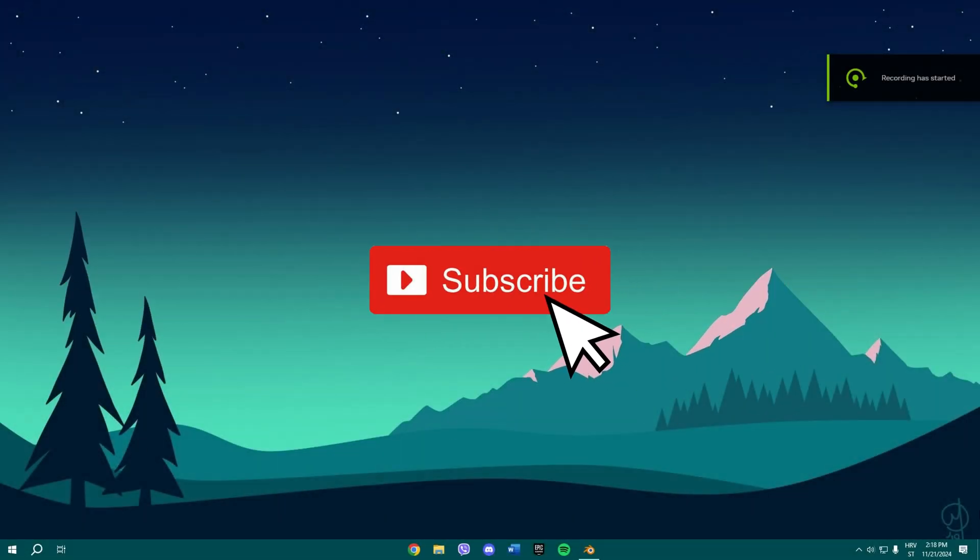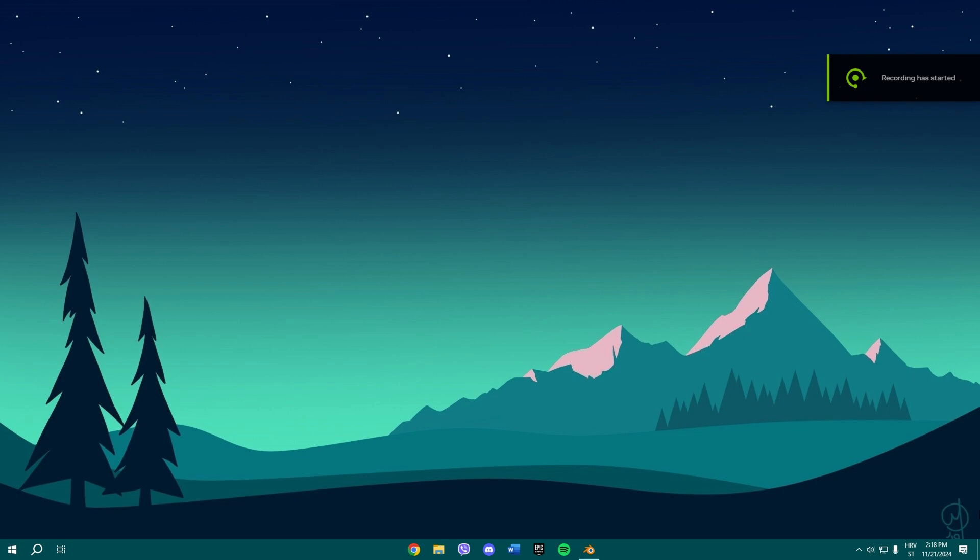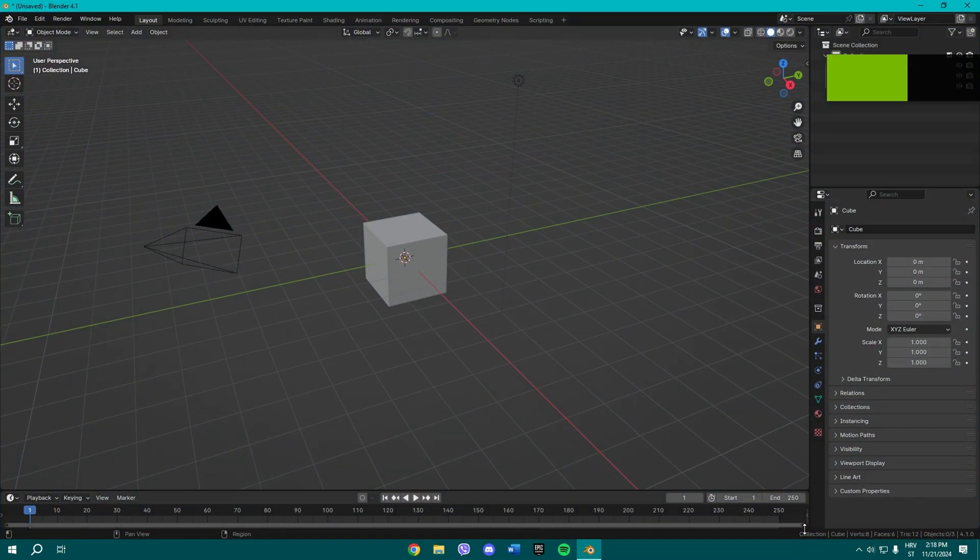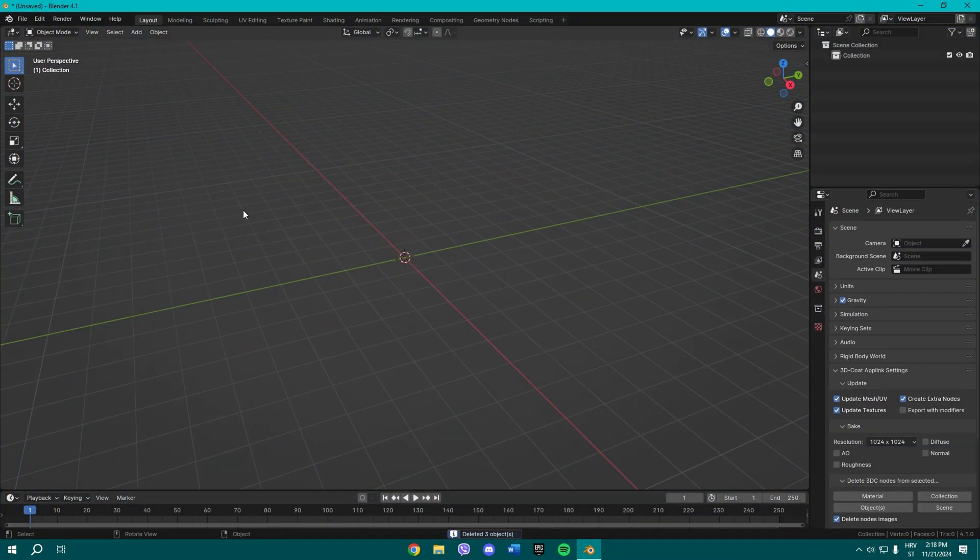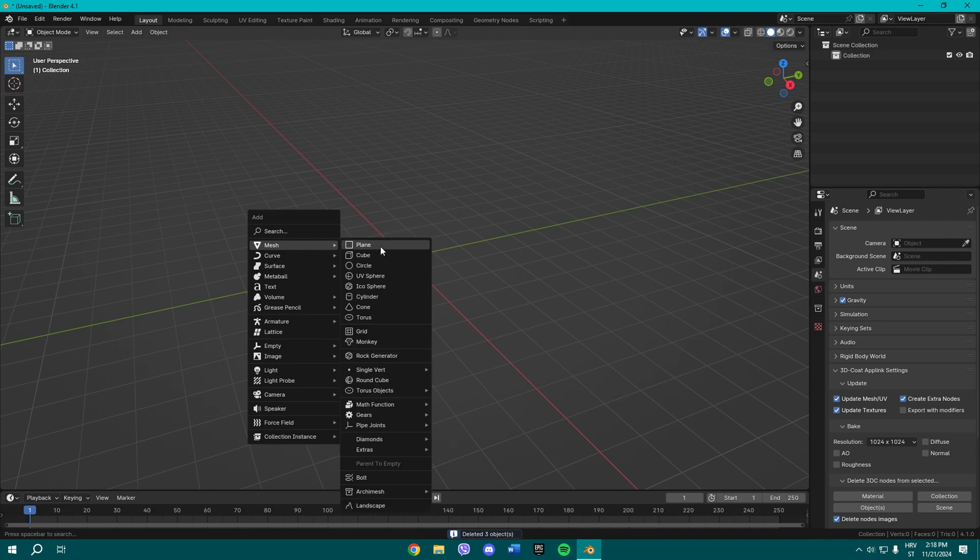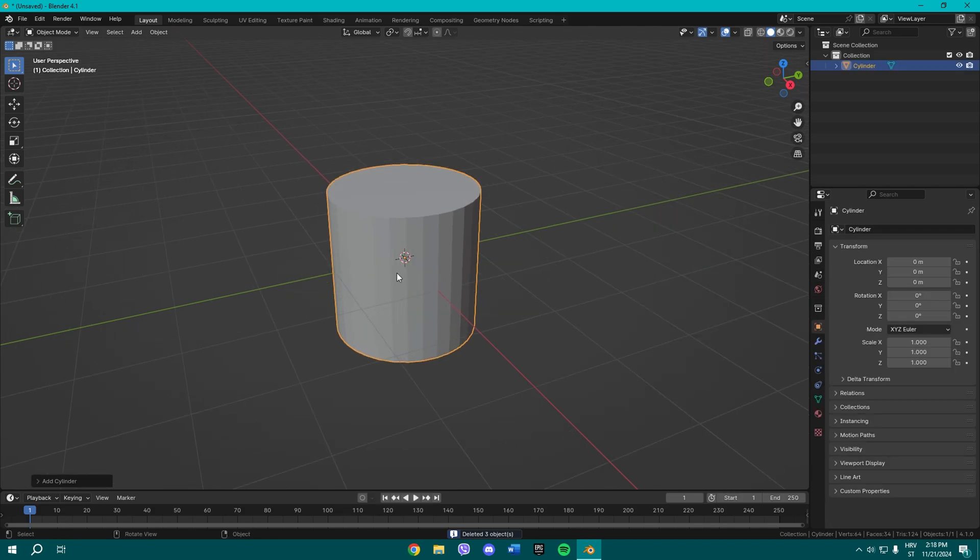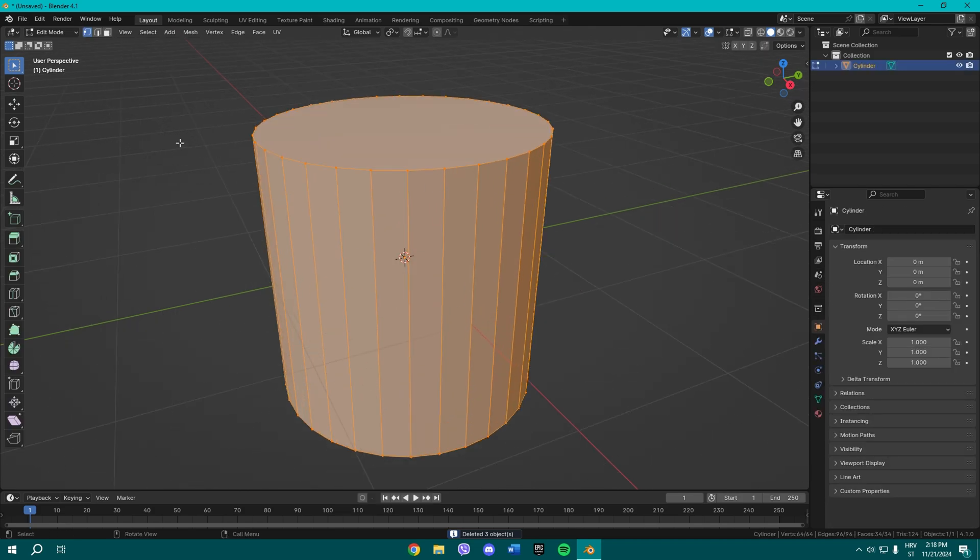What's up guys, welcome to another video on my channel. Today I'll show you how to make a trash can in Blender. You're gonna need a minute maximum. Delete those three objects and add a cylinder.